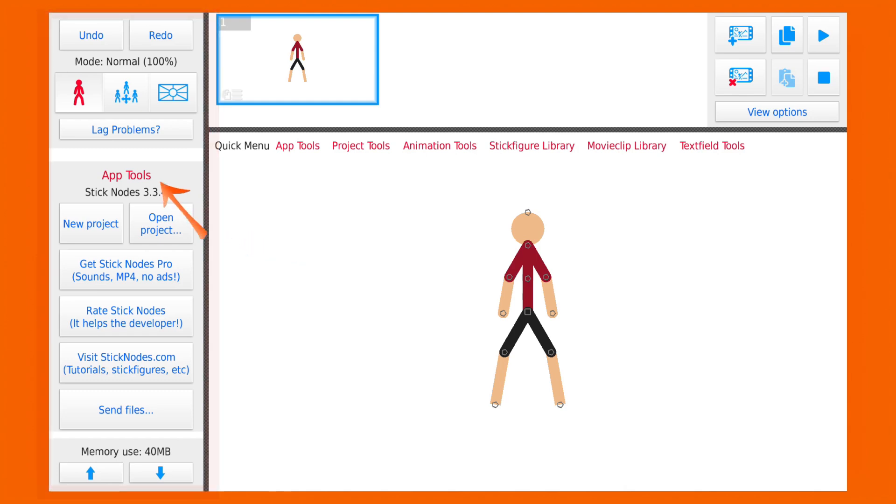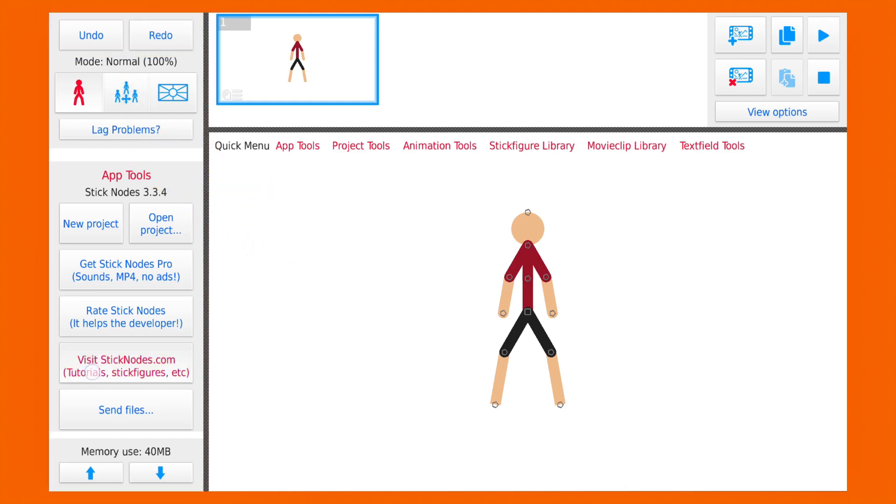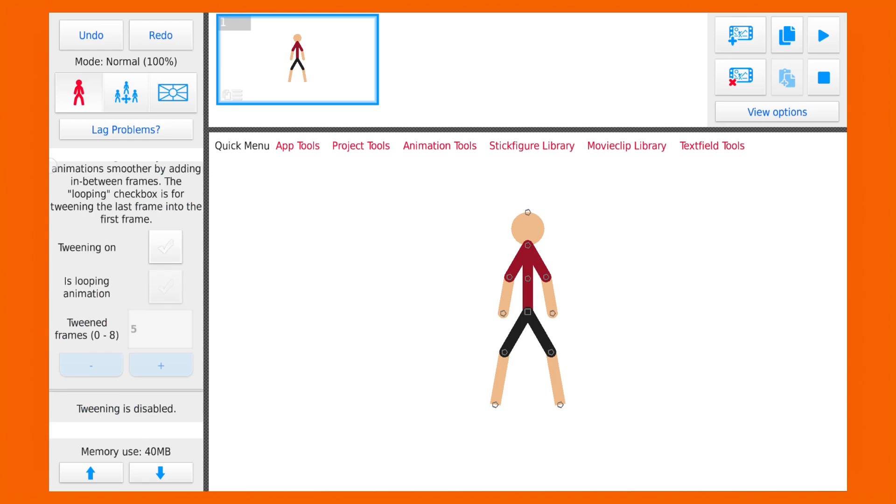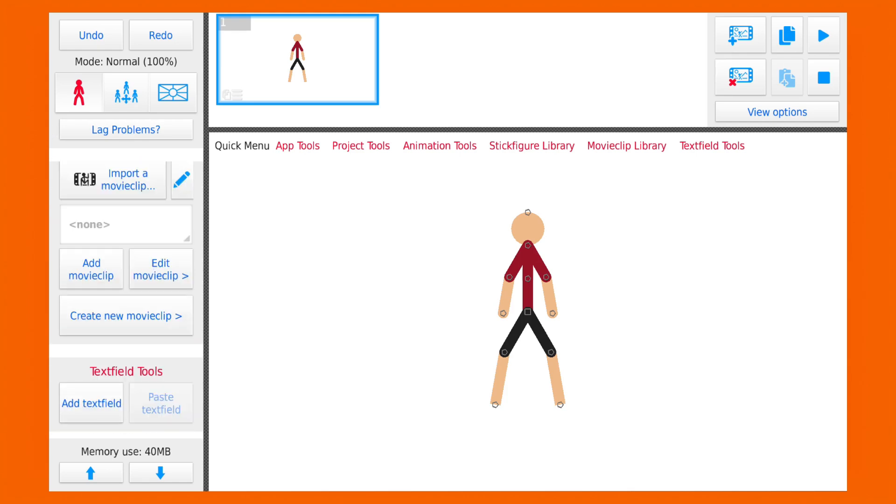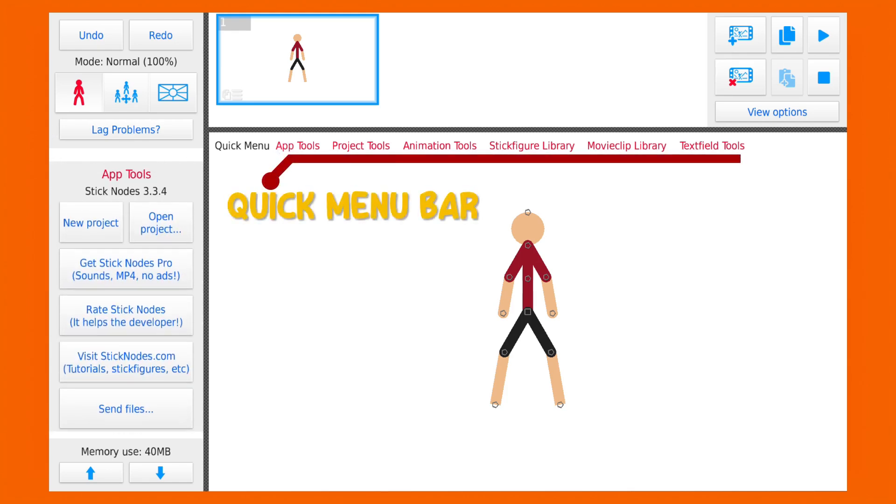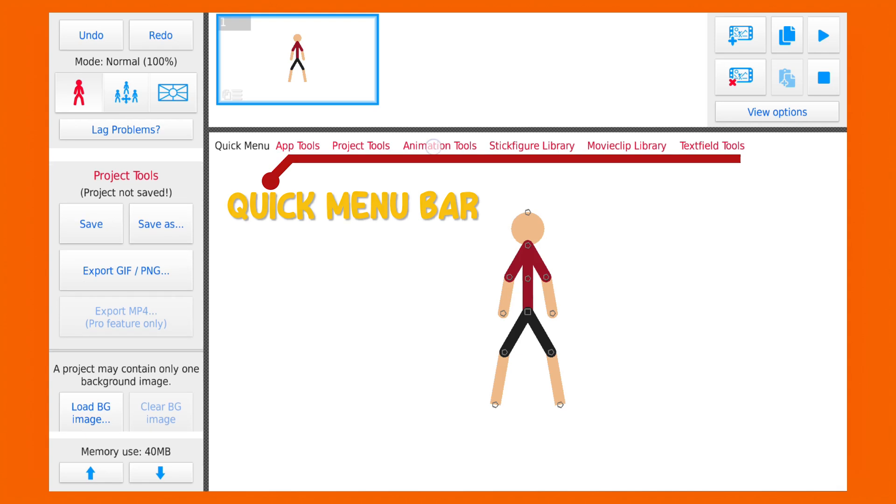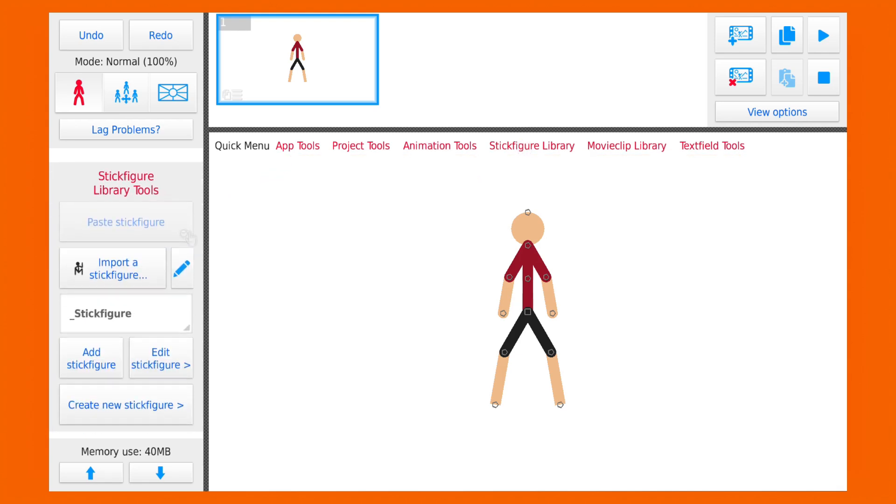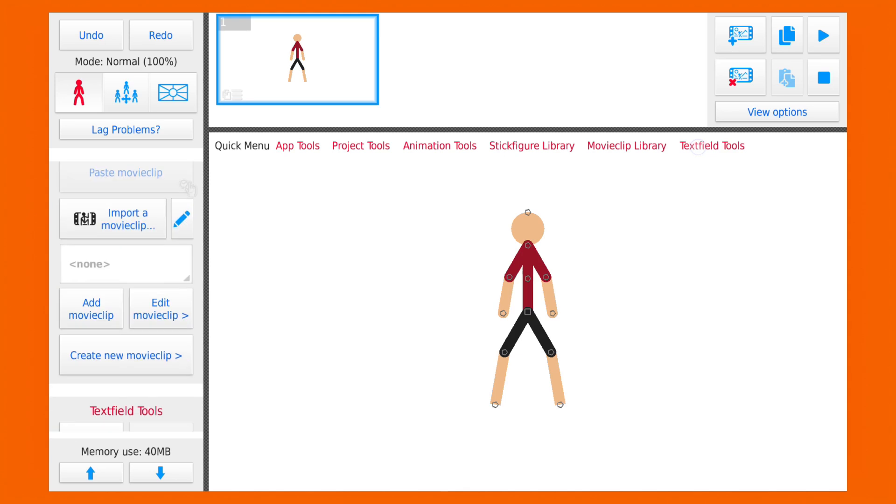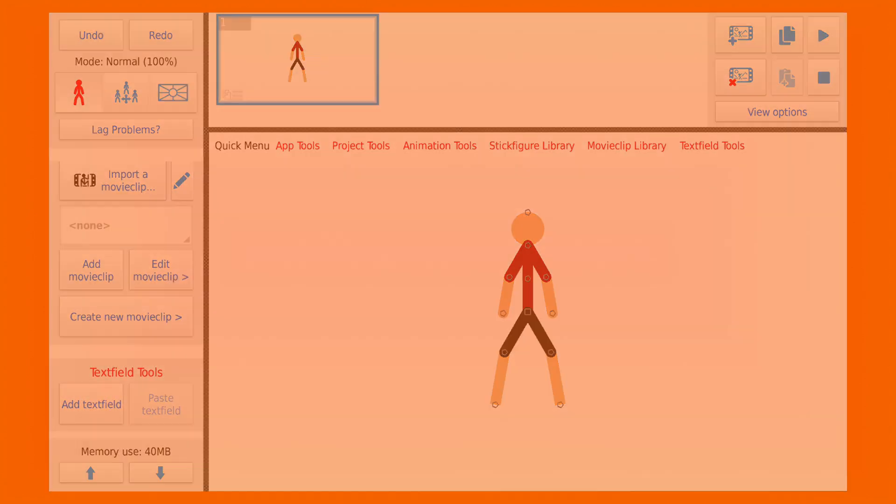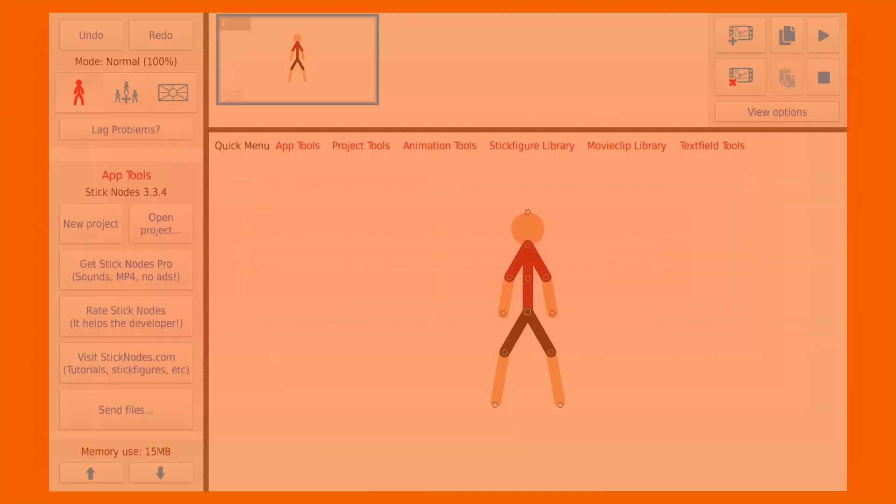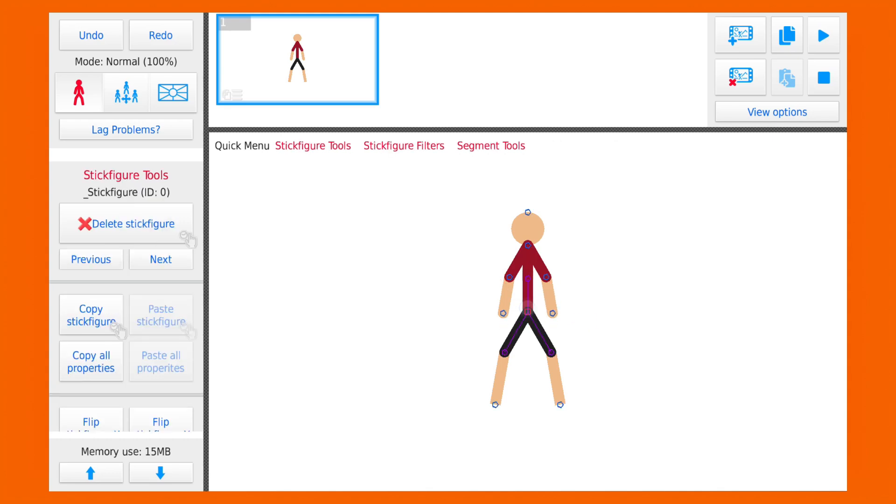Let's see how to navigate in Stick Notes. In this side panel we can see all the tools. On top of here we have undo and redo, and if you scroll down you can see all the workspace tools or you can access them by pressing quick menu bar. Here you can tweak the settings of your project, import stick figures, add text, and many more.